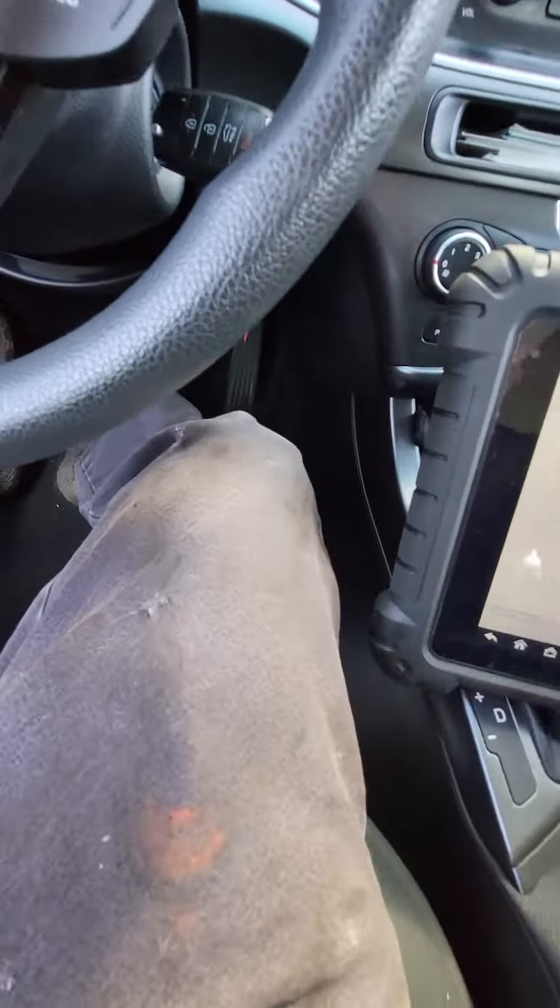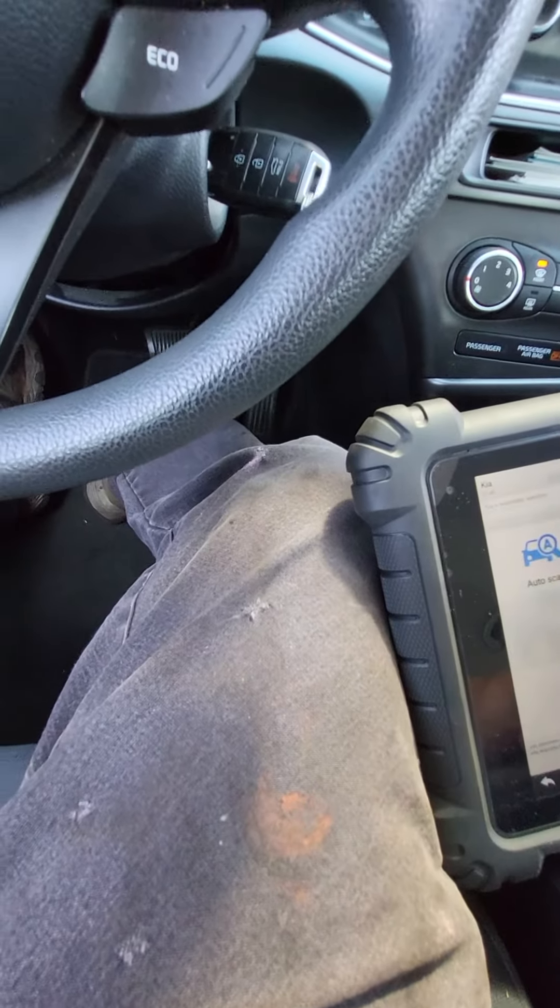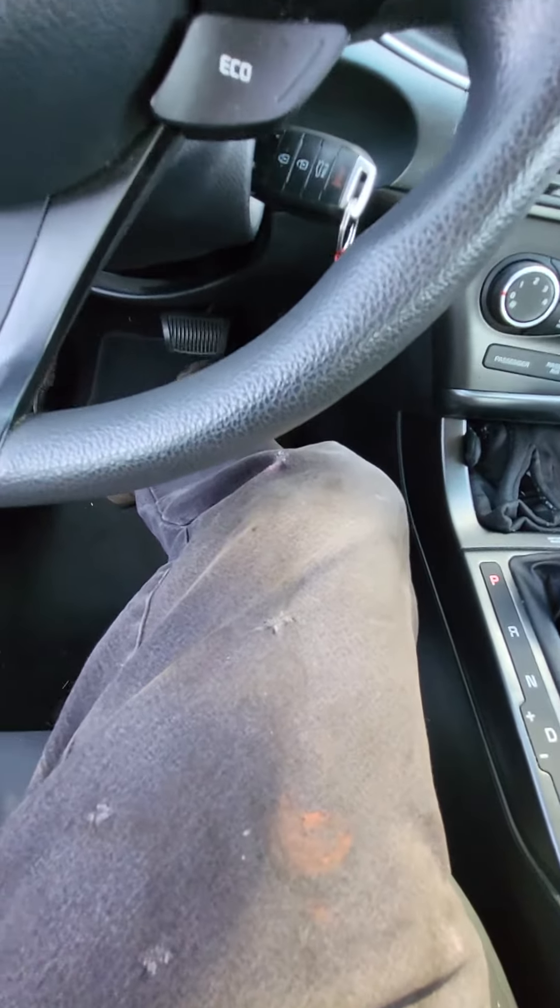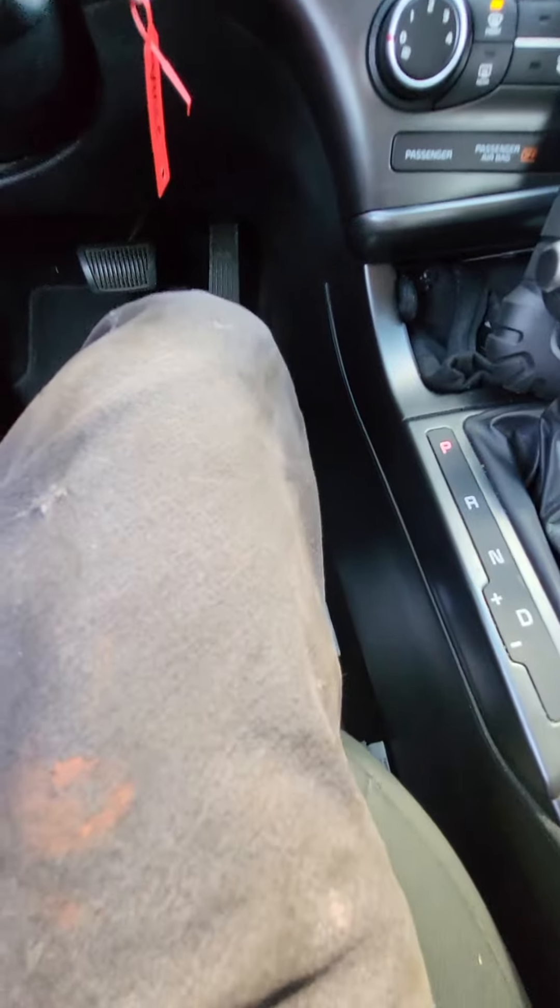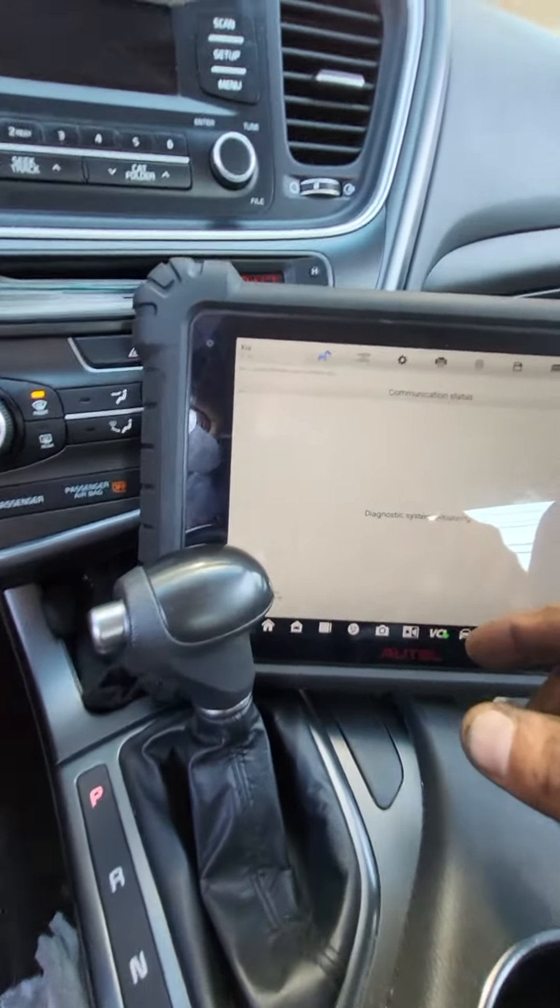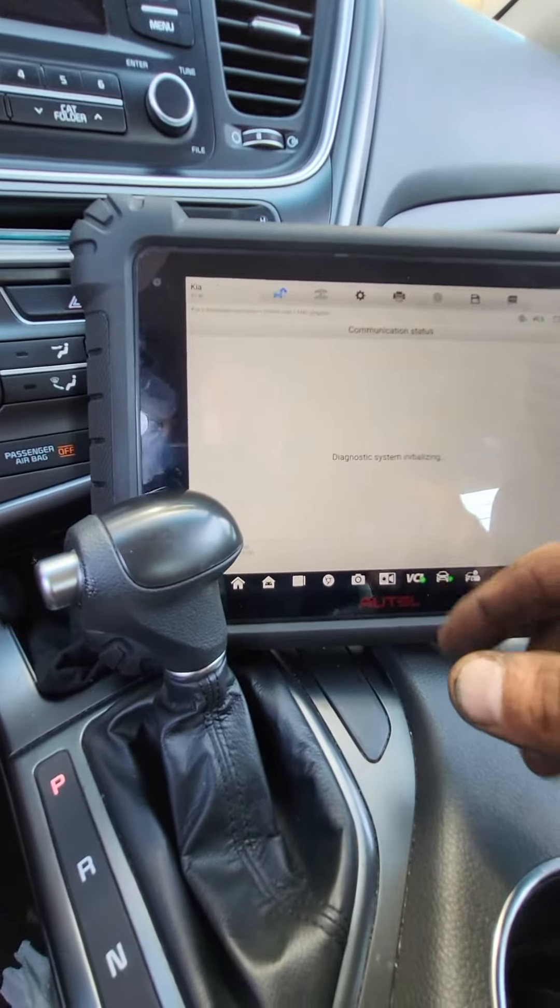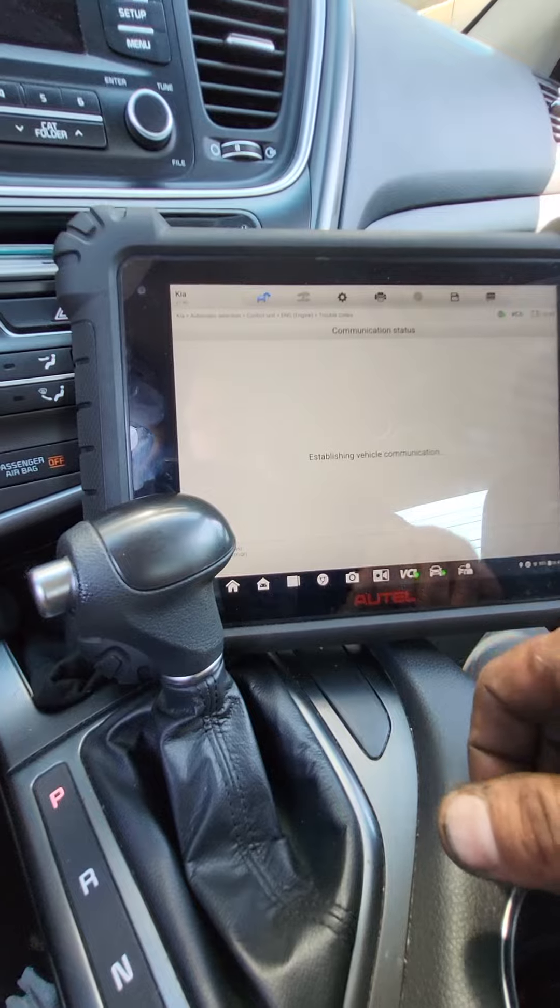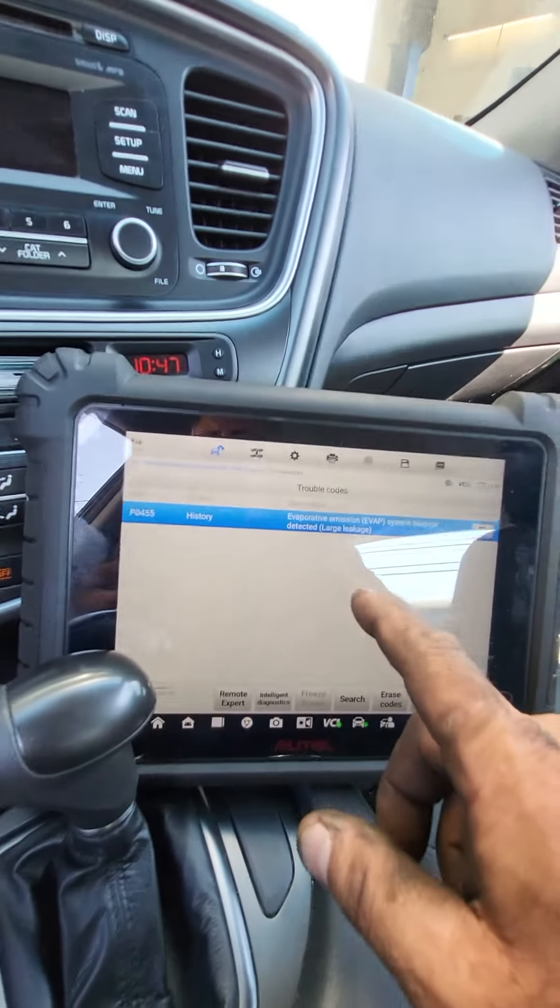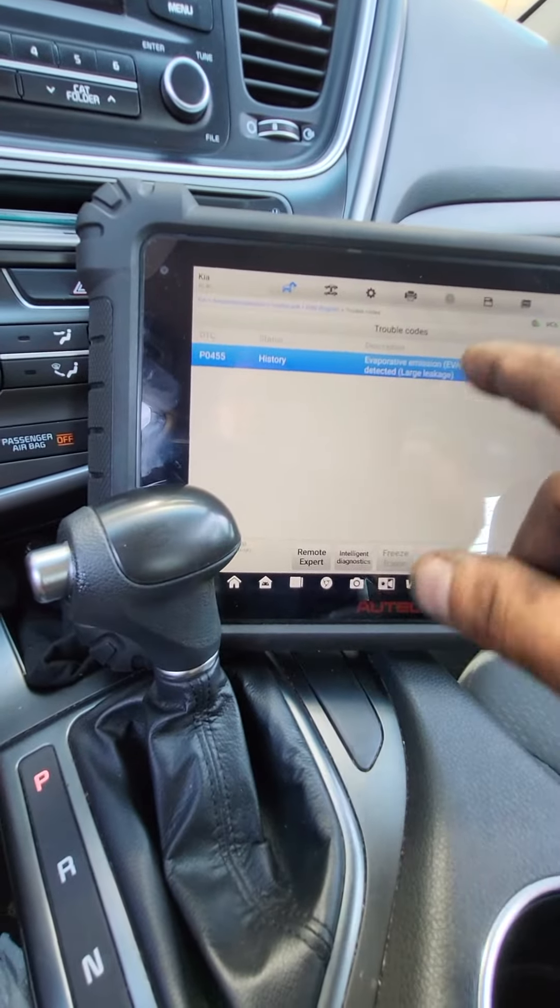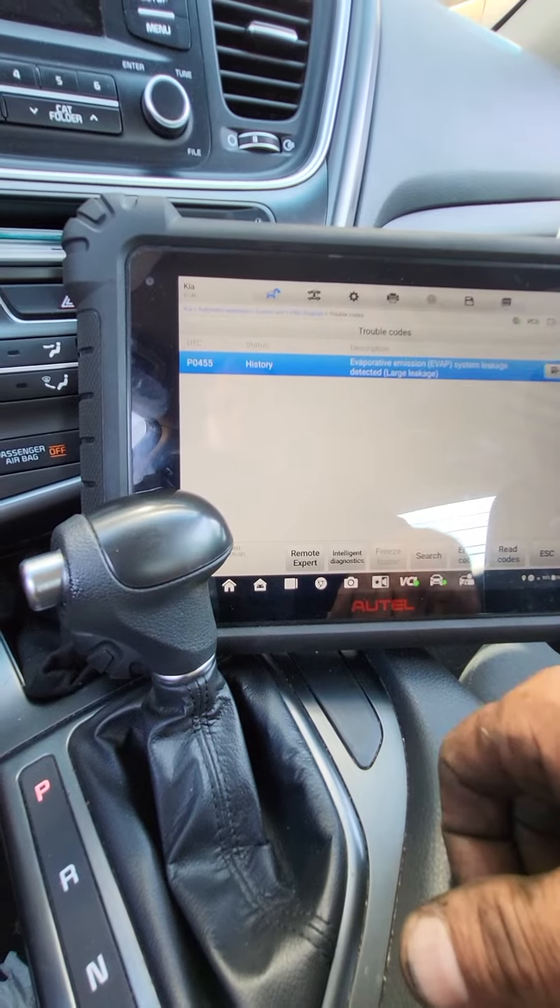We're dialing into the system here. We are going to see if we can't do this all live for you. So we're using Autel. Trouble codes were P0455, large EVAP leak. That doesn't only mean that you have a gas cap problem.